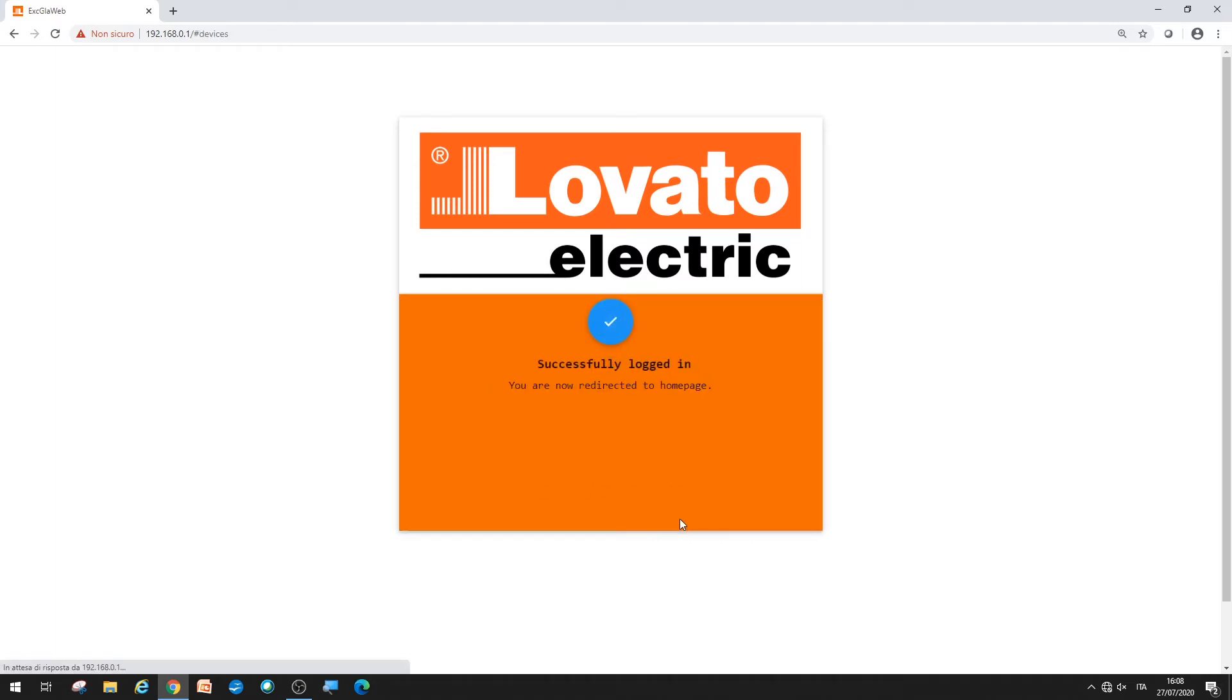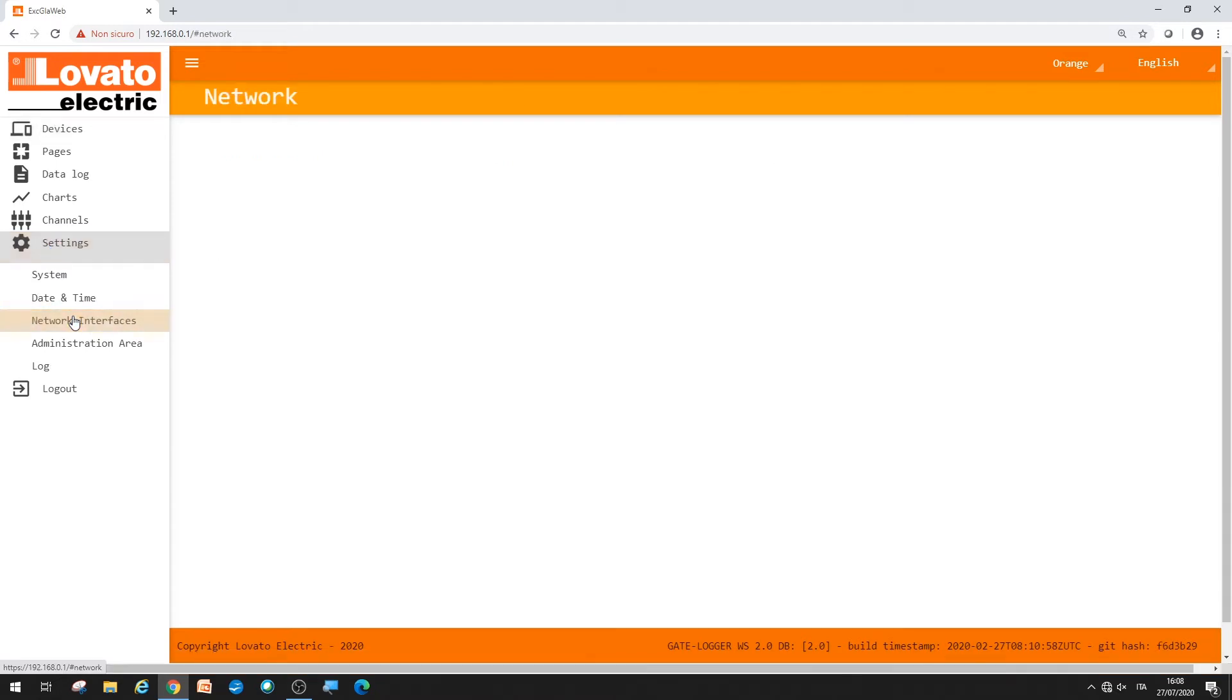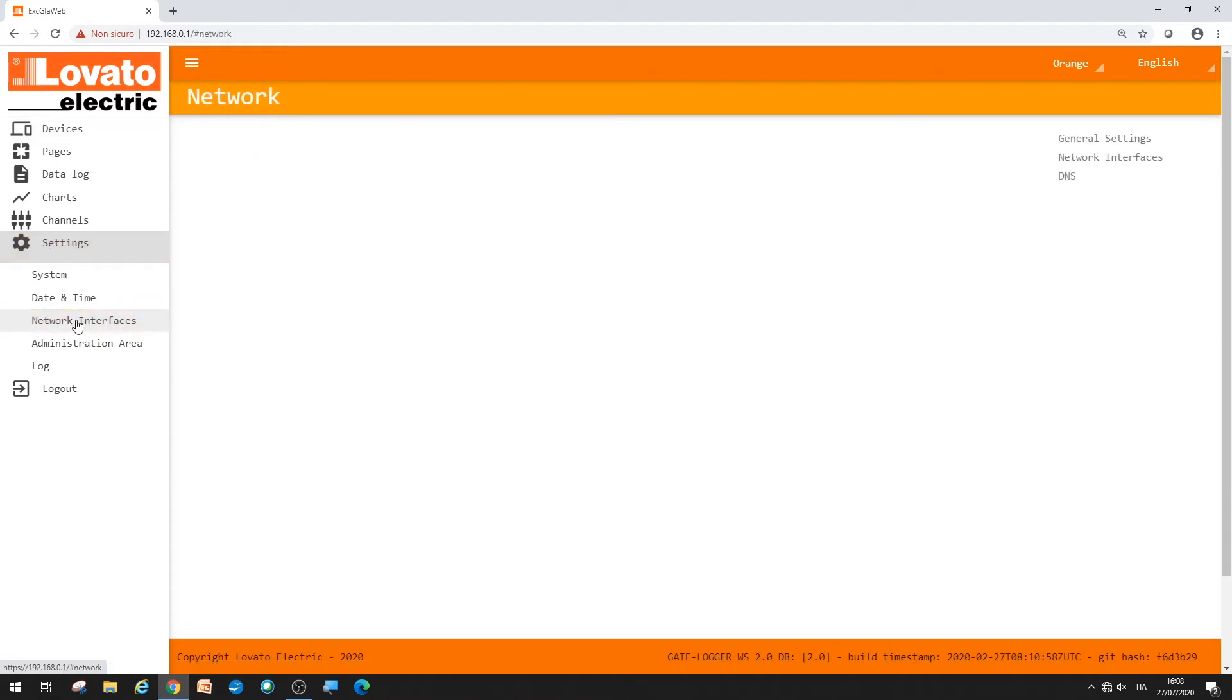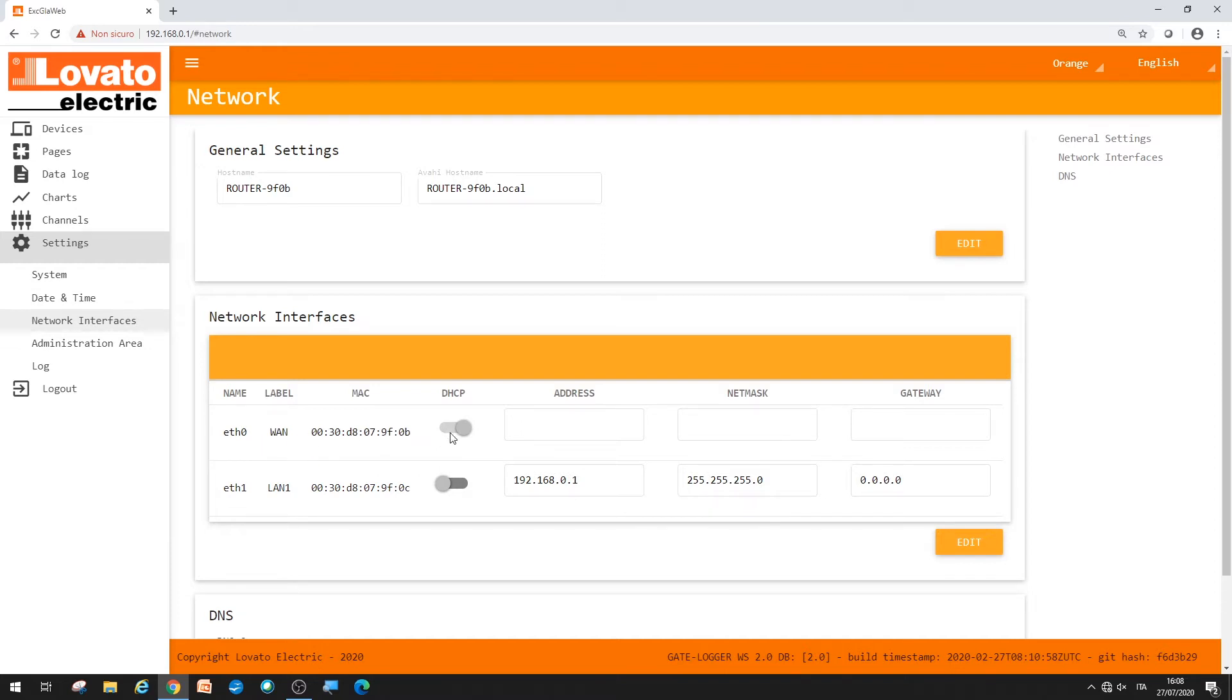You can set the network interfaces. Click on Settings, Network Interfaces. There will be the ETH1 port, configured by default as 192.168.0.1, and the ETH0 port, set to DHCP to automatically obtain the network address.